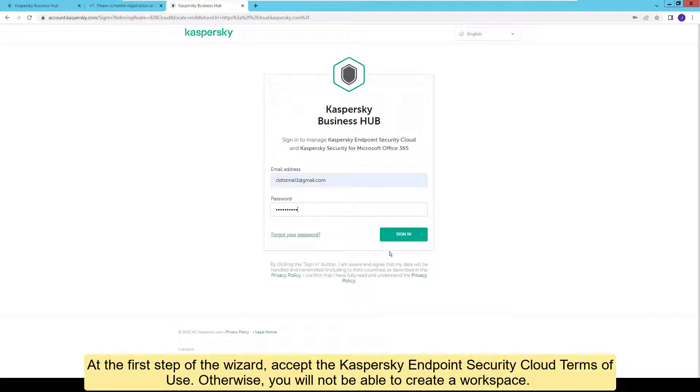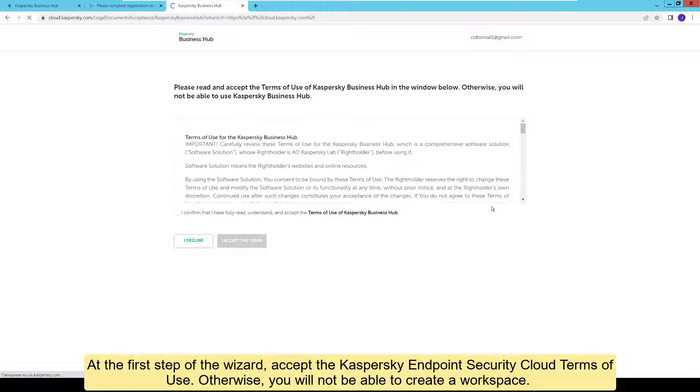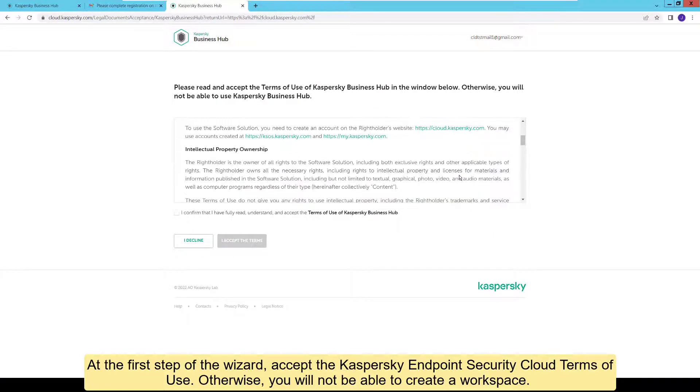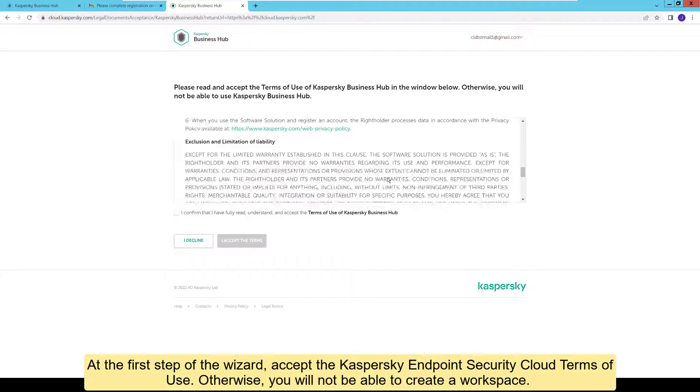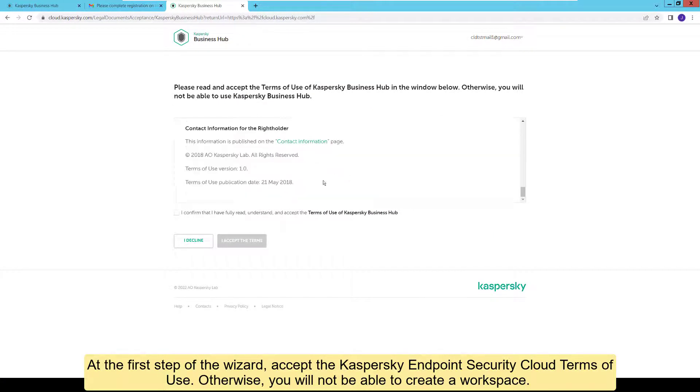At the first step of the wizard, accept the Kaspersky Endpoint Security Cloud terms of use. Otherwise, you will not be able to create a workspace.